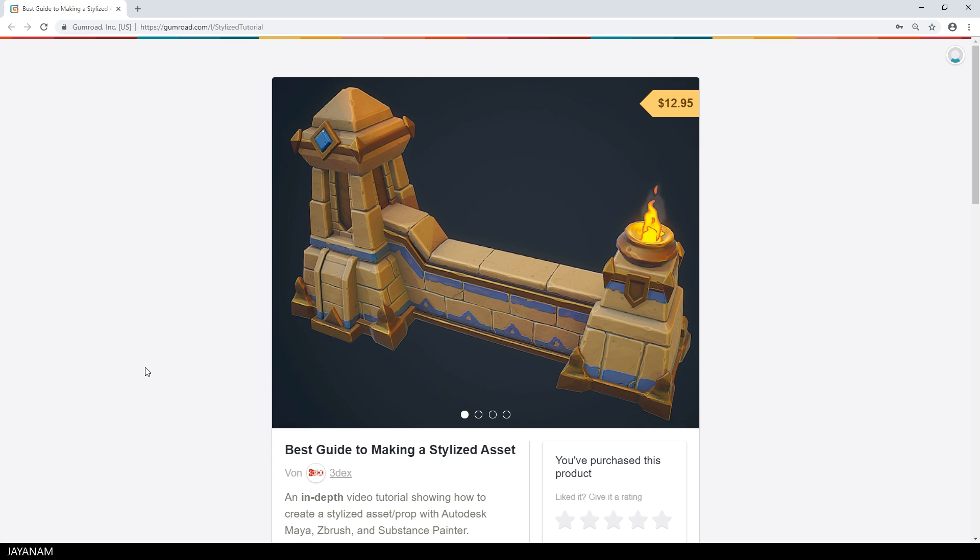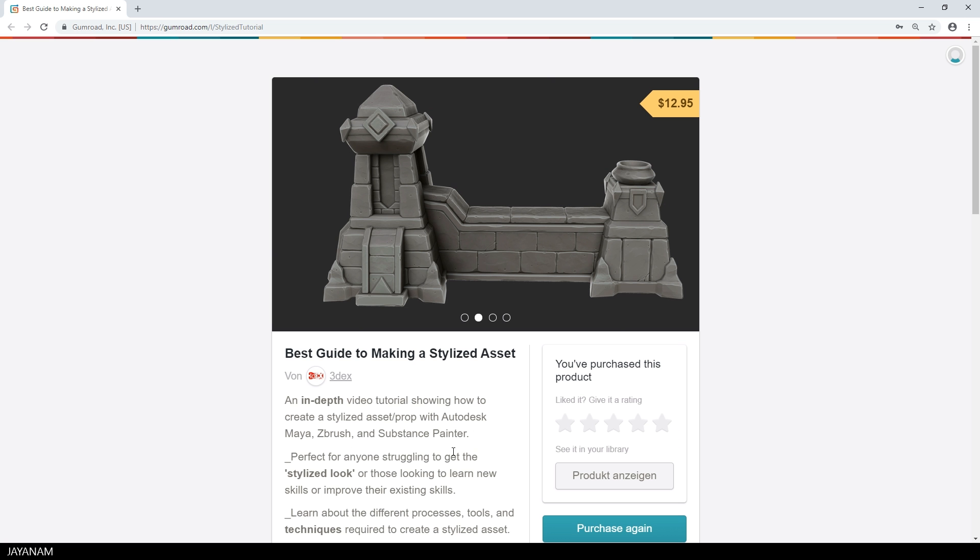I use a similar method like 3DX, a fellow artist, and he created a guide to making a stylized asset that you can get from his Gumroad that I highly recommend. I added the link to the description below.